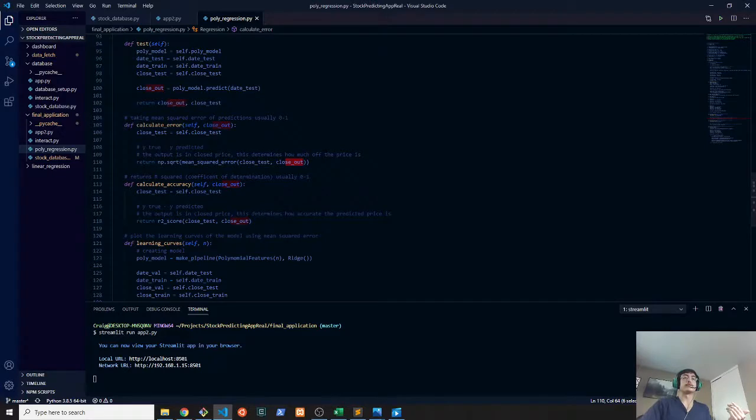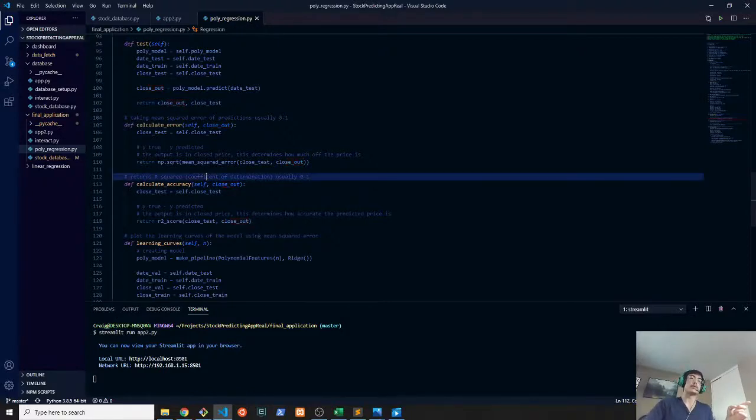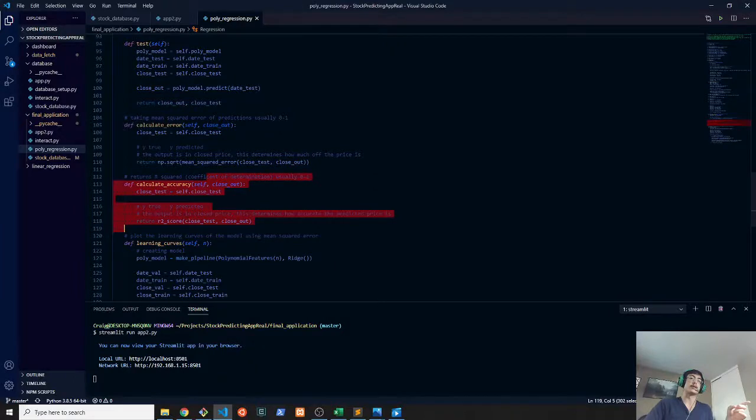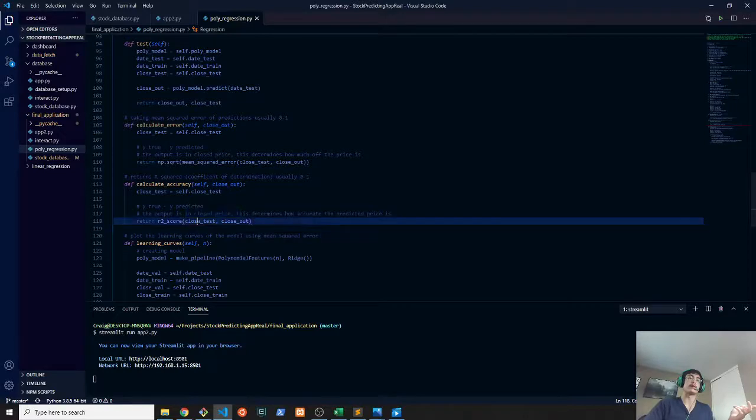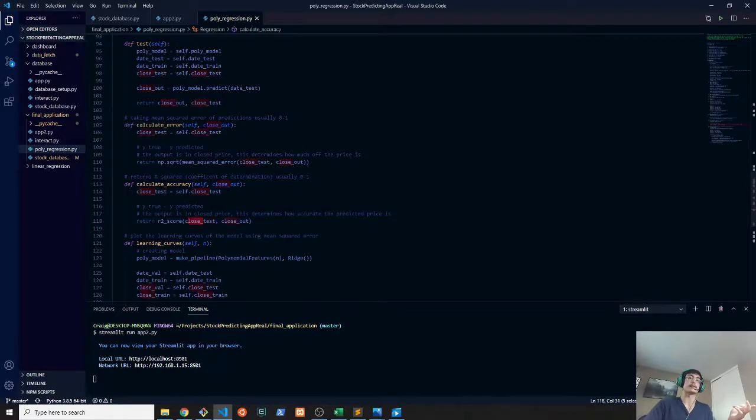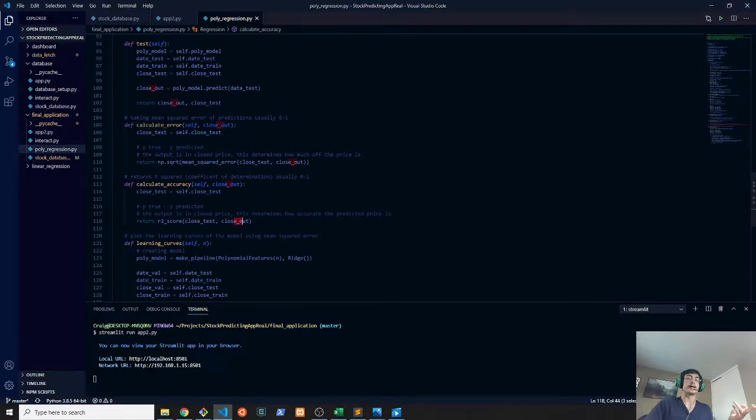Generally you'd want this mean squared error to be as low as possible. And then we have our r squared score which is calculated here. We calculate it much the same way as the mean squared error. We have the closed test and our close predicted. We just use those two to calculate the accuracy of the model.